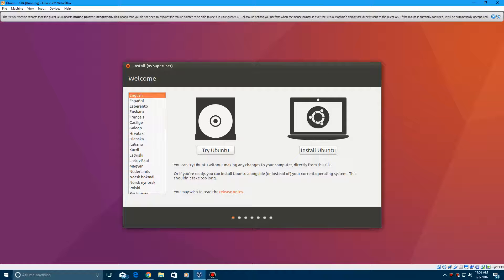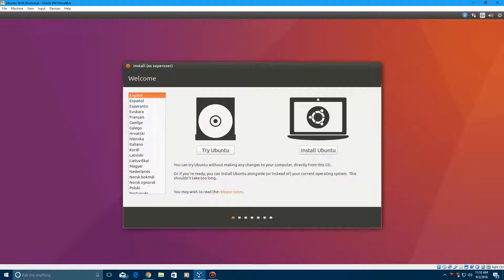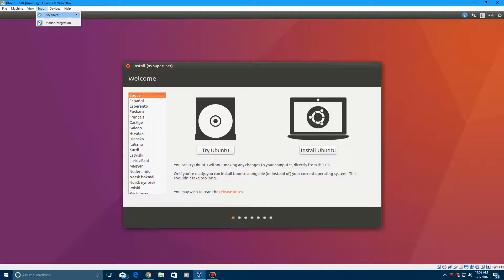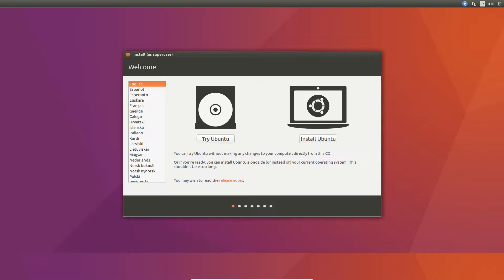So, you have two options here. You can either try Ubuntu or install it. And make sure your language is selected accordingly. I'm going to put this in full screen. If you want to try Ubuntu, go ahead and click this right here. If you want to install it, click here.